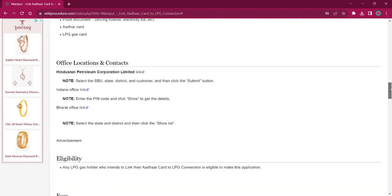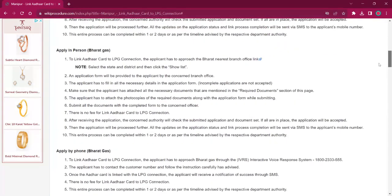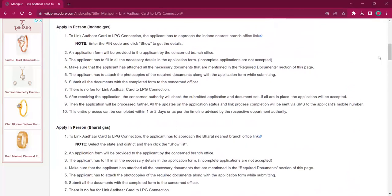Relevant documents are provided under the required documents section of this page. Necessary documents are: completed application form, ID proof like driving license, EB bill, etc., Aadhaar card, and LPG gas card. Once you complete the application form, you must attach these photocopies along with the application form and submit it at the office. There will be no fee charged for this procedure.